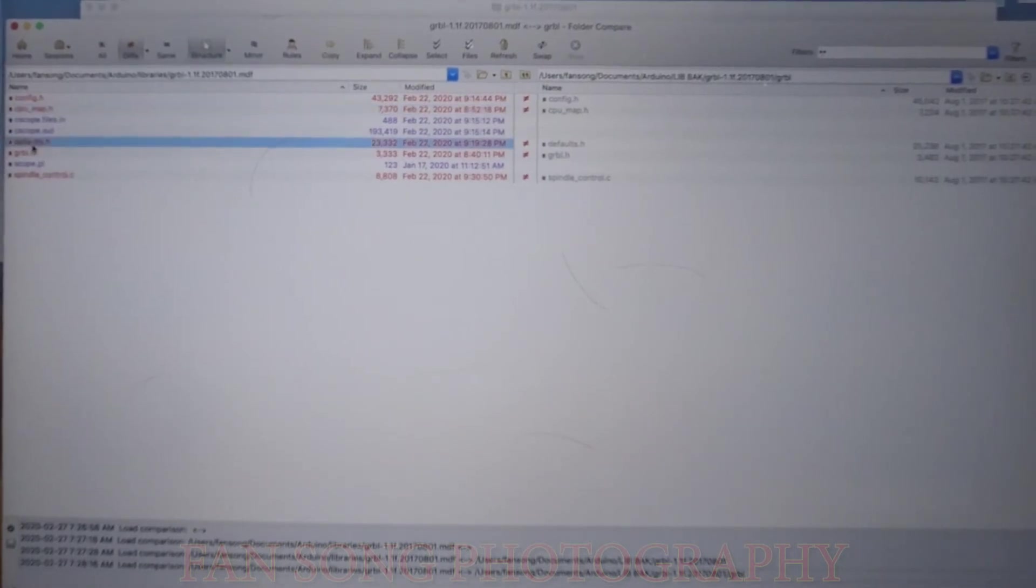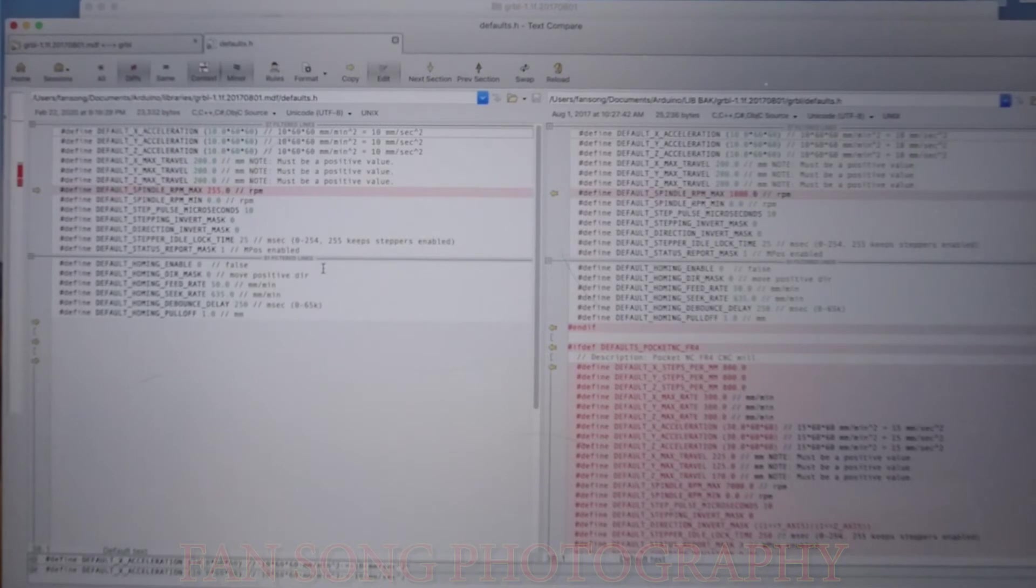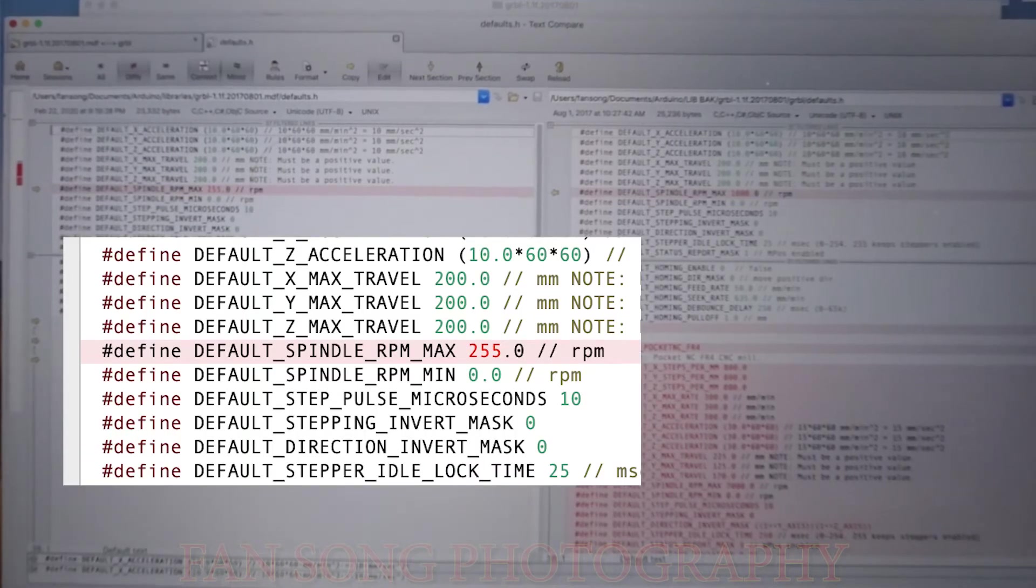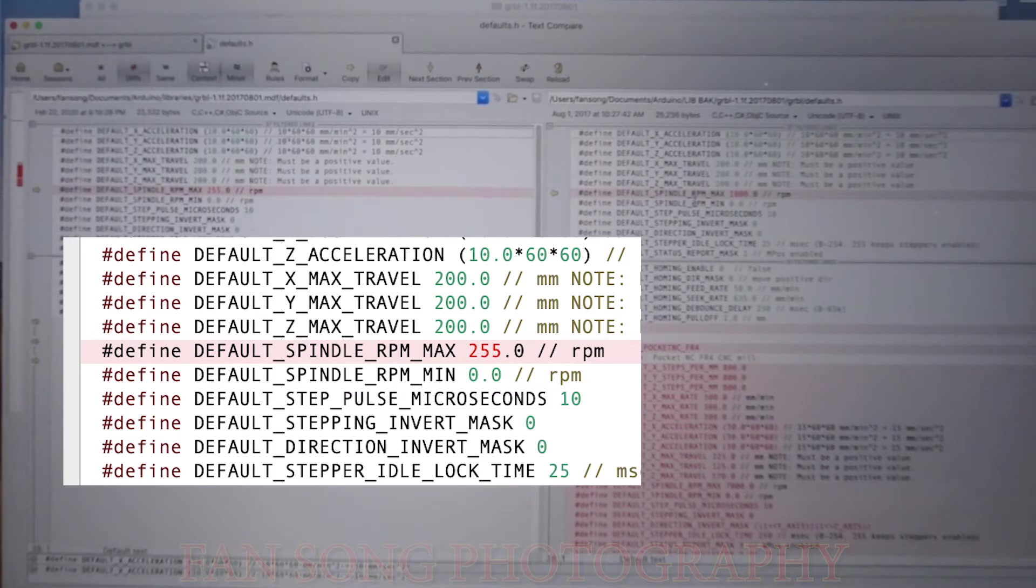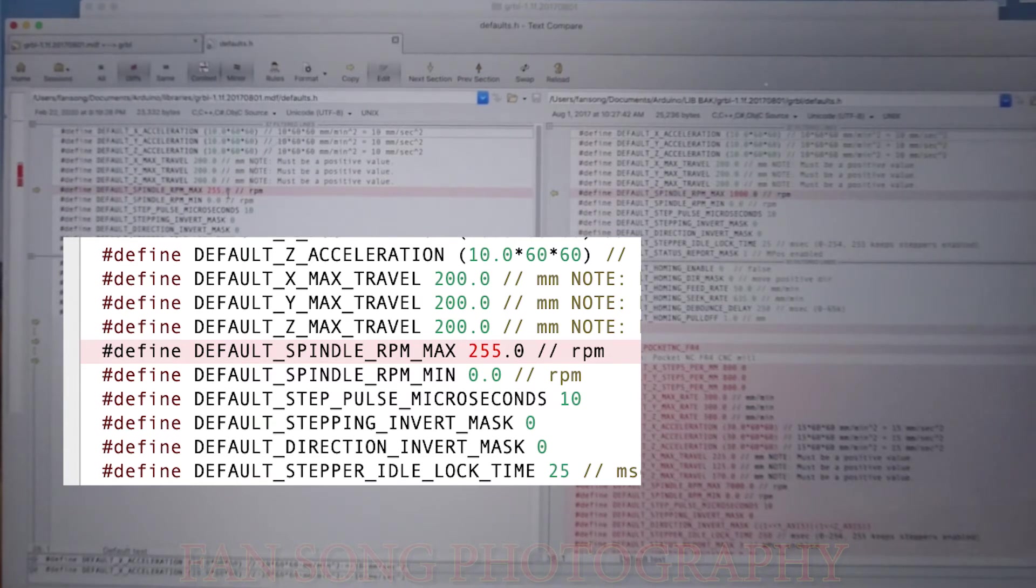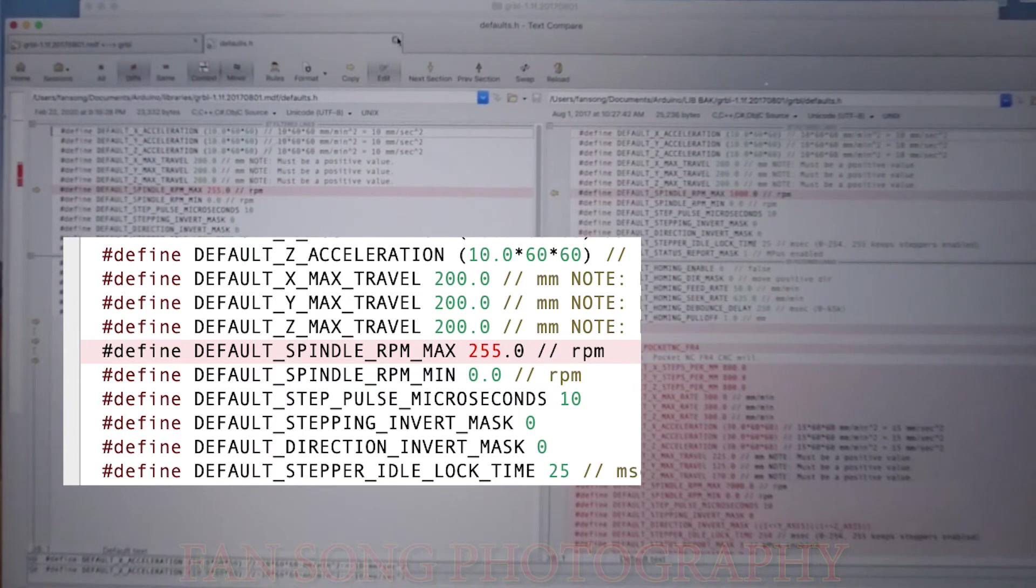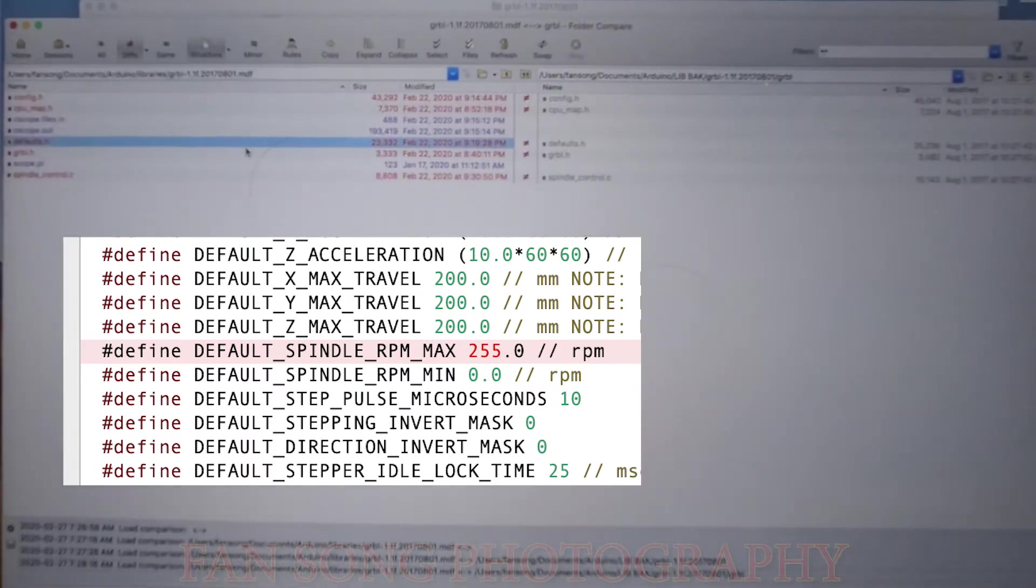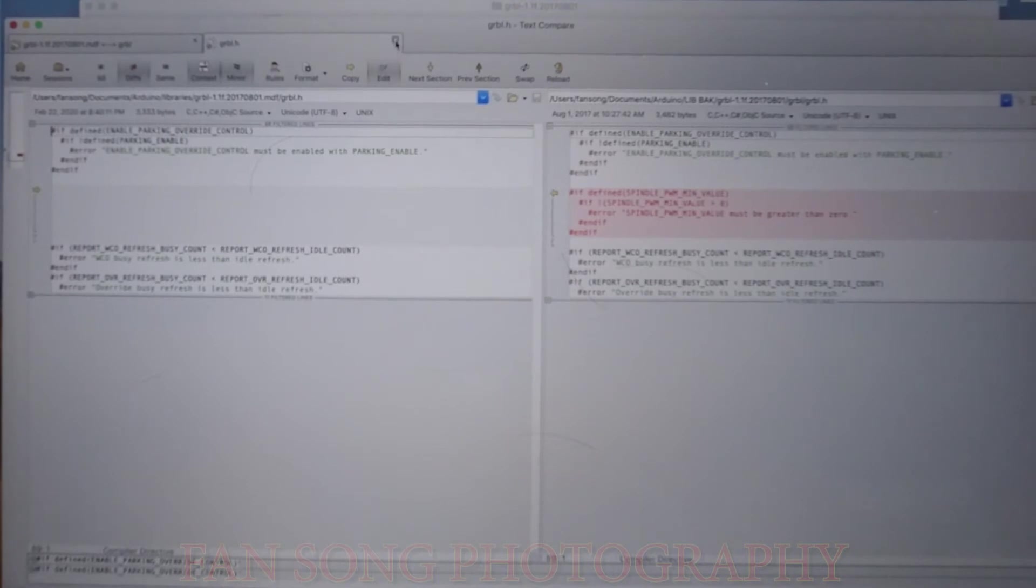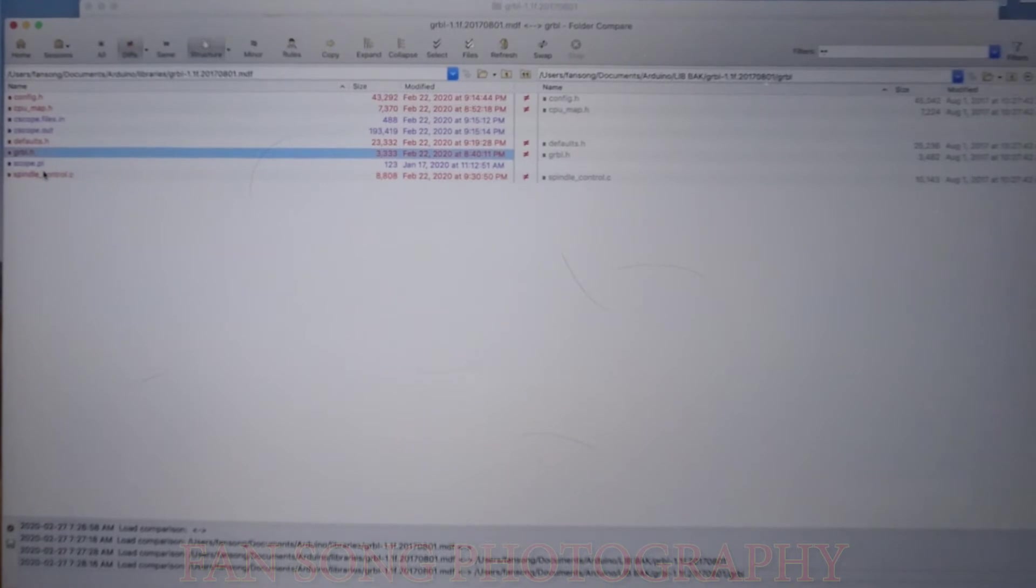Let's go to the third file defaults.h. The defaults.h, the major change I did is there's a default spindle RPM max, which is 1000. Now I changed back to 255. The rest of them are irrelevant. Basically, in defaults.h, just one change. In the GRBL.h, I don't think I made the changes. This one is just white space, you can ignore. So basically right now there's only three files I touched.